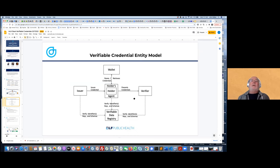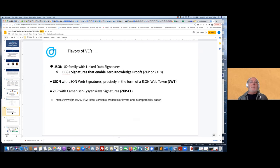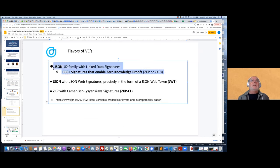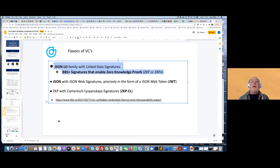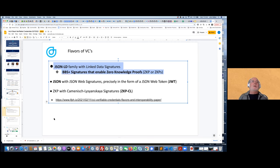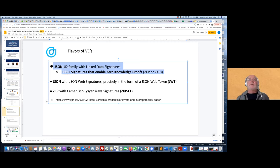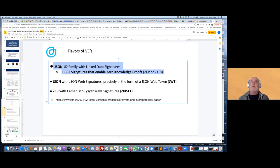There are basically three main flavors of these credentials that leverage the W3C standards. The three flavors are JSON-LD, JSON web signatures or JOTS, and then a ZKPCL with a particular cryptographic signature applied to JSON data structure. There's a whole world of information to drill into about these three flavors. I refer you to a paper that my colleague Clea Young has written on the pluses and minuses. For our discussion today, we'll focus just on the JSON-LD with BBS plus signatures.